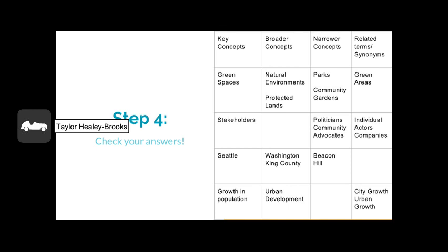Now it's time to review your answers or think about what you see here. One thing you may notice immediately is that some of the sections are still blank. There are times when you may not be able to find the exact related term, broader term, or narrow term that fits with your key concepts. However, you are using these categories to think broadly about your topic and expand your search. Don't panic if you cannot fill out every section of a keyword chart like this one.